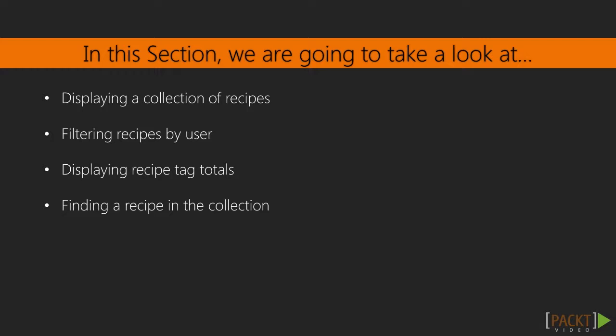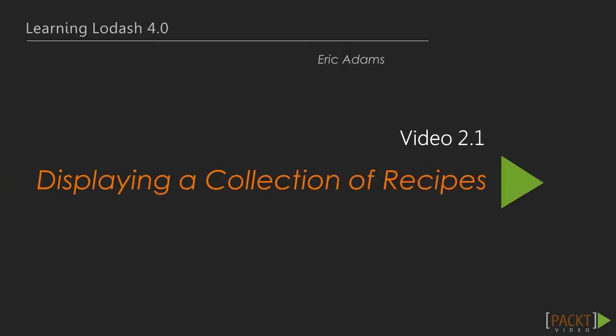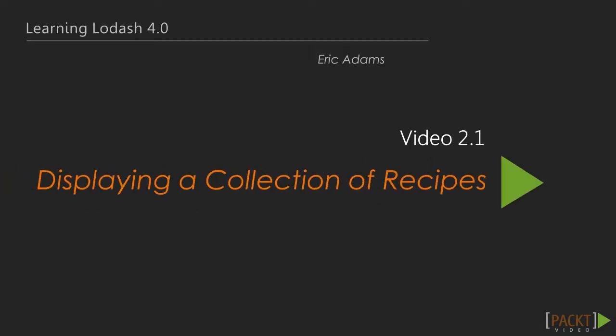Finally, we'll create a search box that will run a basic text search for recipes. Now we move on to the first video of this section, where we will build a list of recipes to display as a landing page for the user.